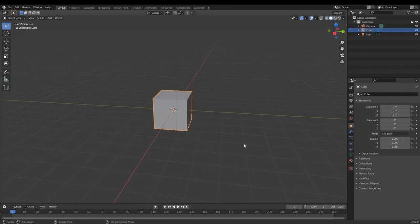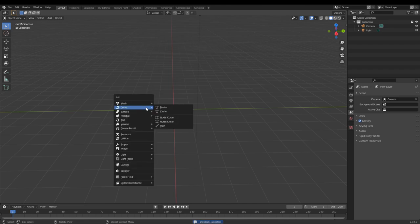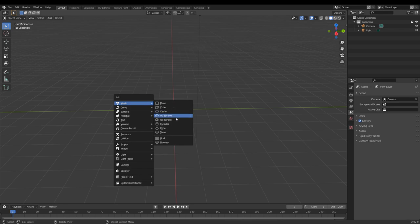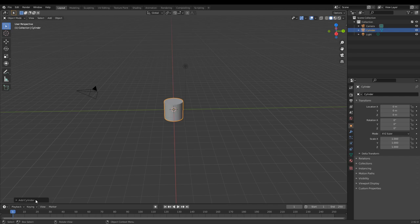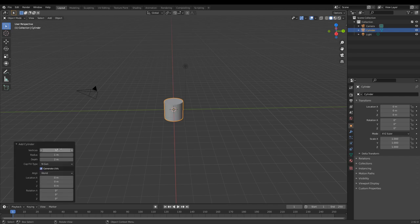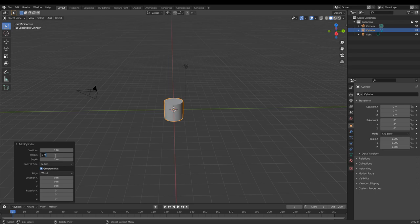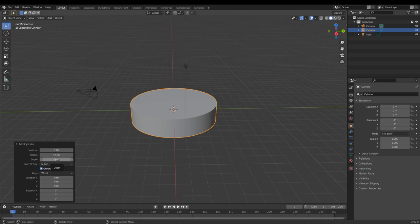I'm going to start off by deleting the default cube, then Shift+A to add a new mesh — we're going to add a cylinder to make ring segments for Starship. I find it's a lot easier if you don't subdivide these rings using a modifier, so you should start off with a lot of vertices. I use 128. For the radius, Starship has a radius of 4.5 meters, so put 4.5 meters in there. Each ring has a height of 1.184 meters.